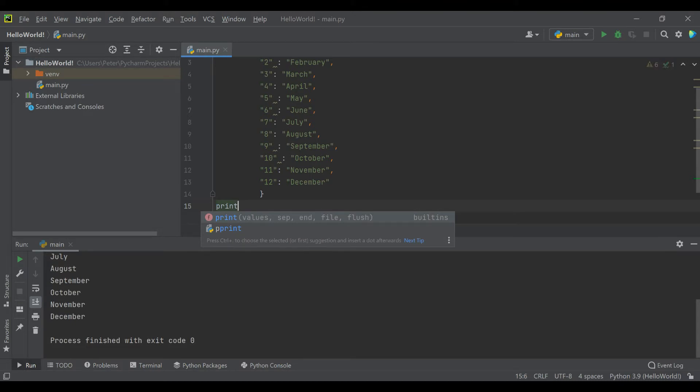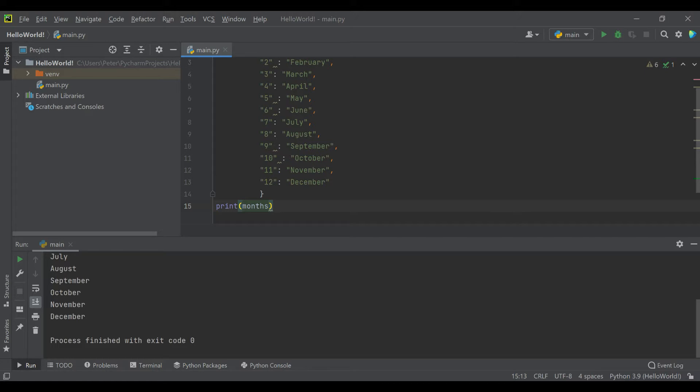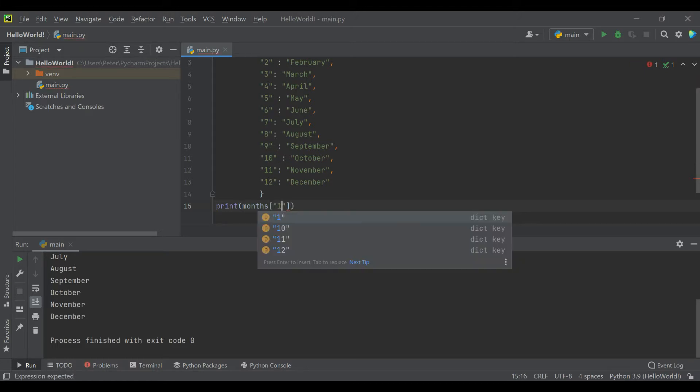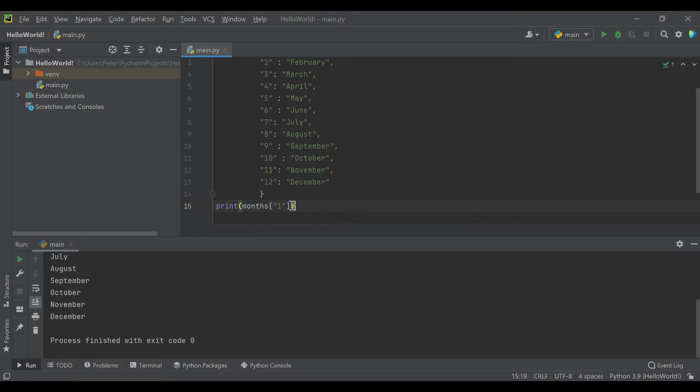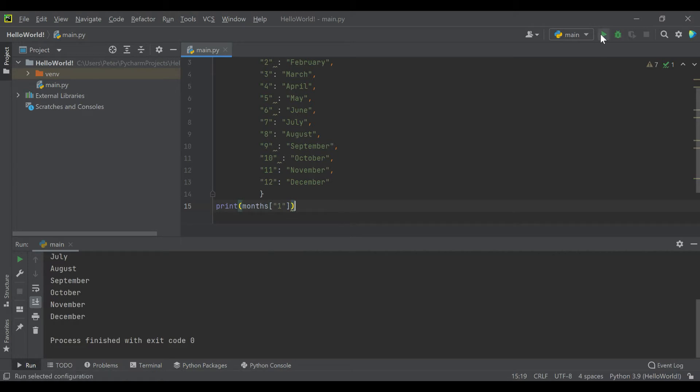For example, if I want to print the month associated with January, the first month, and I know the key for it, I type the key into these square brackets as I call the dictionary, and you'll see we get January.